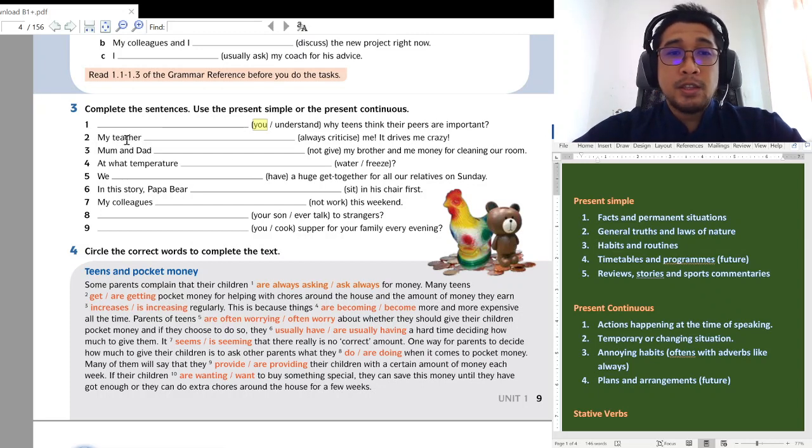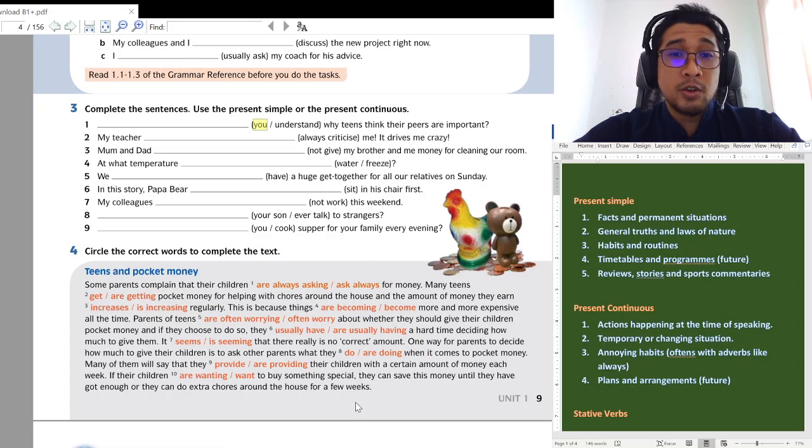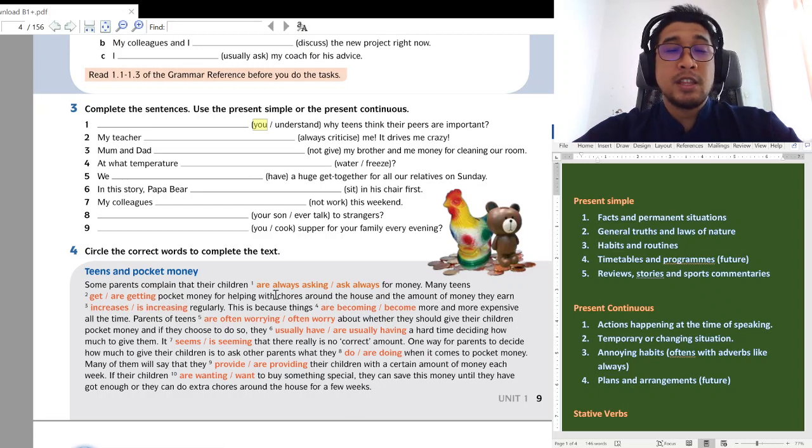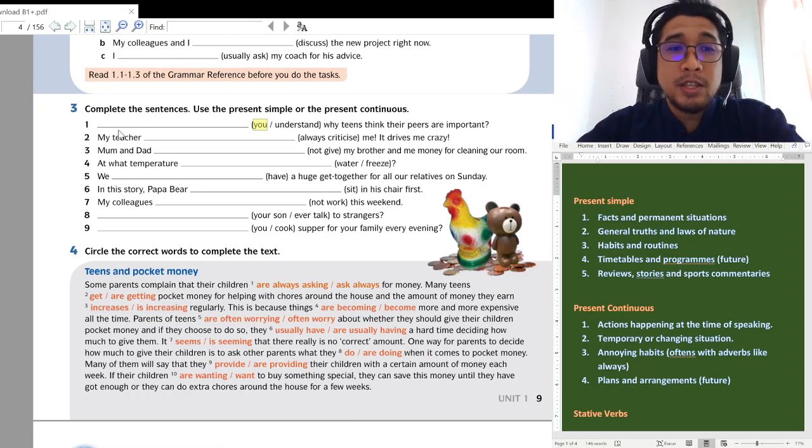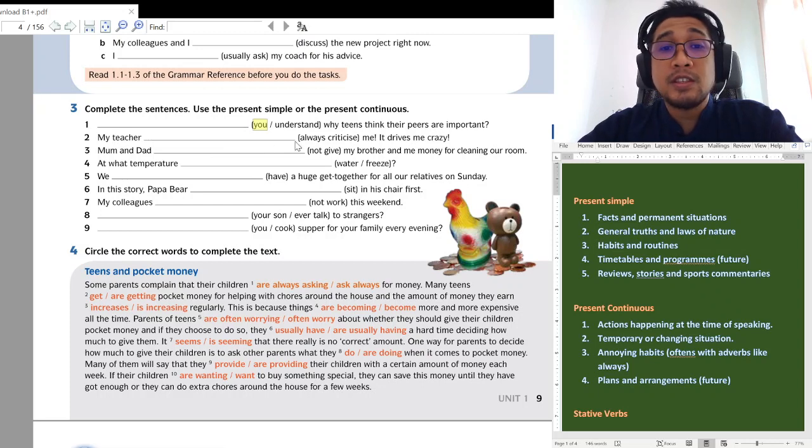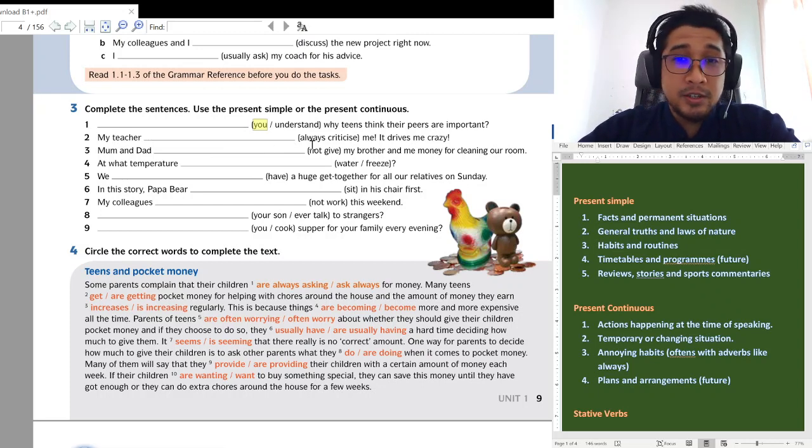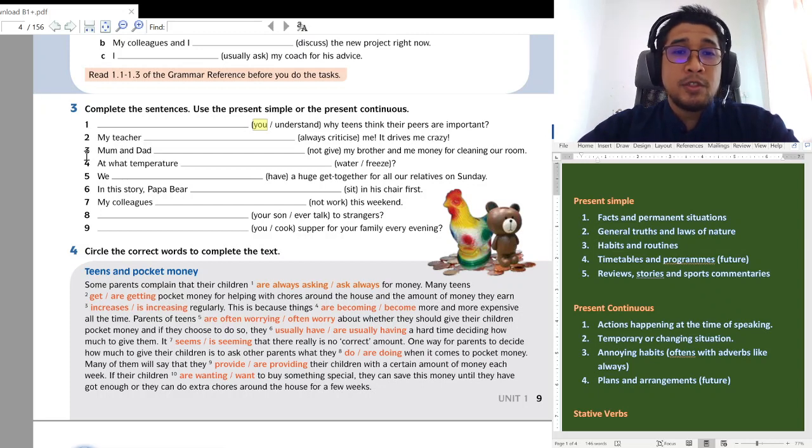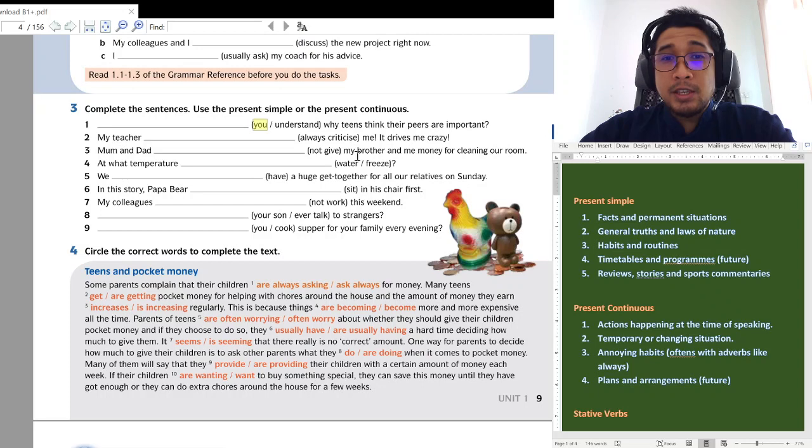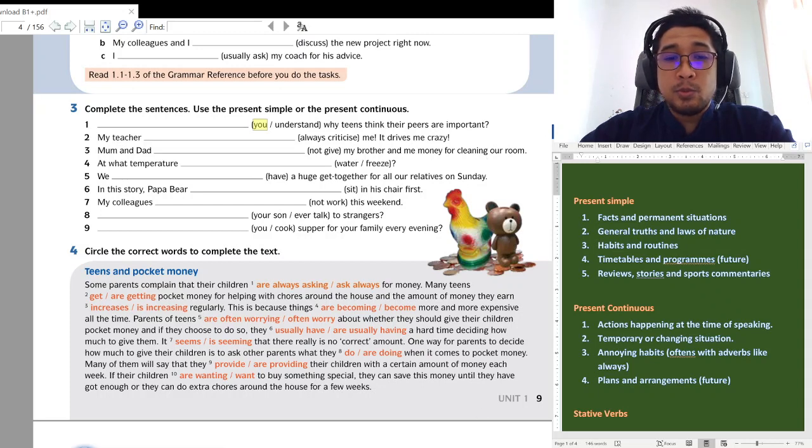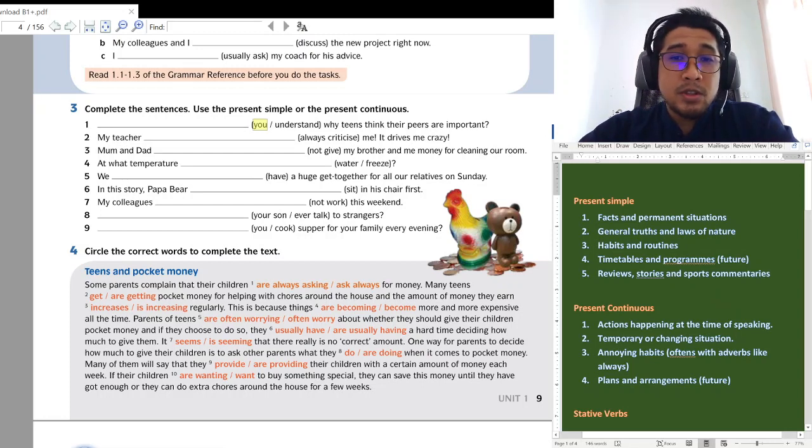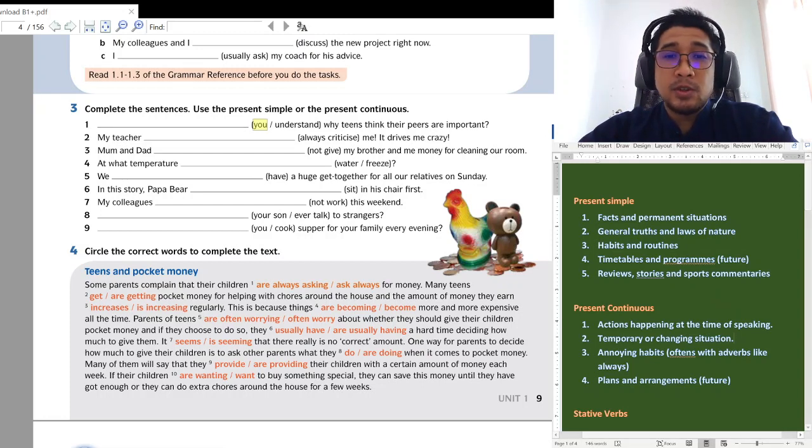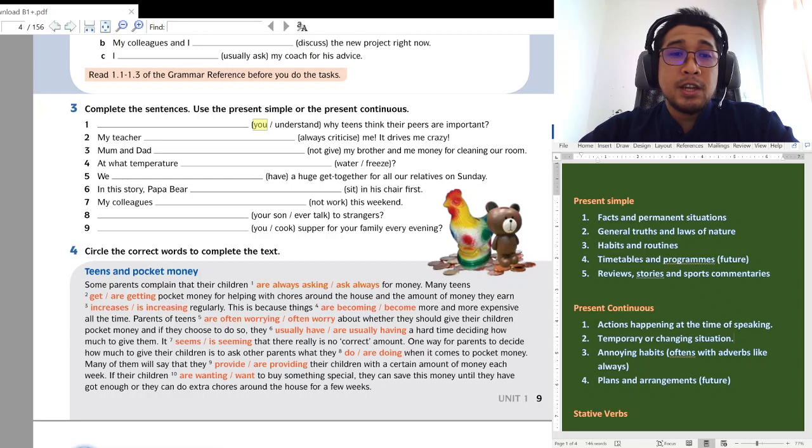Number two. My teacher always criticise me. It drives me crazy. This is present continuous. Annoying habit. Tak tahan. Drives me crazy. So, my teacher is always criticising me. Drives me crazy. Naik gila aku. Number three. Mom and dad tak bagi my brother and me money for cleaning our room. All right. This is just what is it? You could say it is a habit. Memang tak bagi. You could also say it is a fact. Fakta. Memang mak ayah tak bagi. Okay. So, simple. Present simple. Mom and dad do not give my brother and me money for cleaning our room.